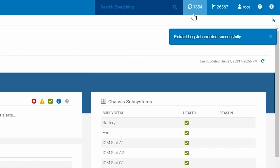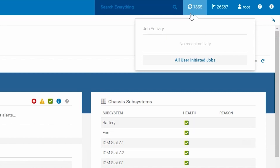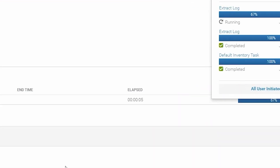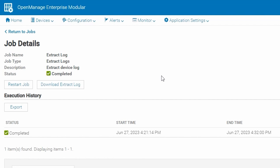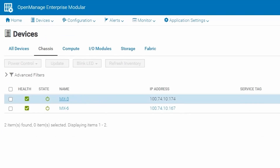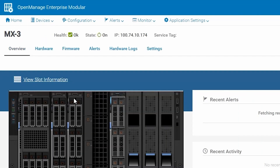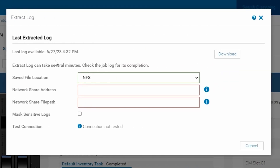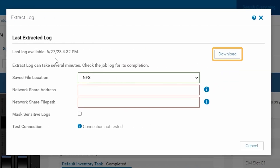From Monitor Jobs we can see the job running just as we did before. Prior to version 2.0, you did not have Download Extract Log in the job queue. You would have to go back to Troubleshoot then Extract Log and then download the log from there.